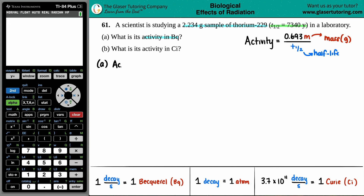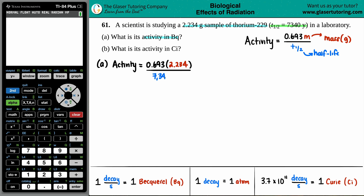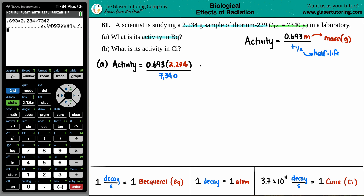Activity equals 0.693 times the 2.234 gram sample, divided by our half-life of 7,340 years. Let's plug that all in: 0.693 times 2.234, divided by 7,340. Low number on the activity here, mainly because it's disintegrating 50% every 7,340 years — that's not really a lot of activity. So we get 2.109 times 10 to the negative fourth.